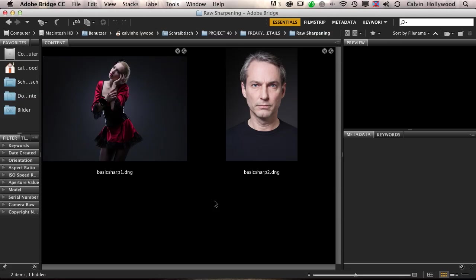I know that many instructors teach that it's better to sharpen at the end of retouching, not in RAW. And I don't like to say that's not true, but I made a decision for myself.